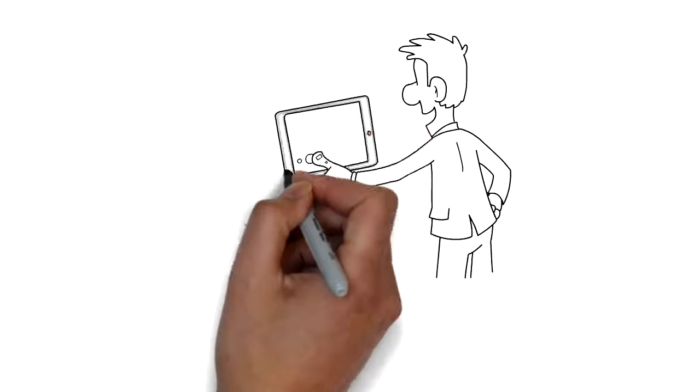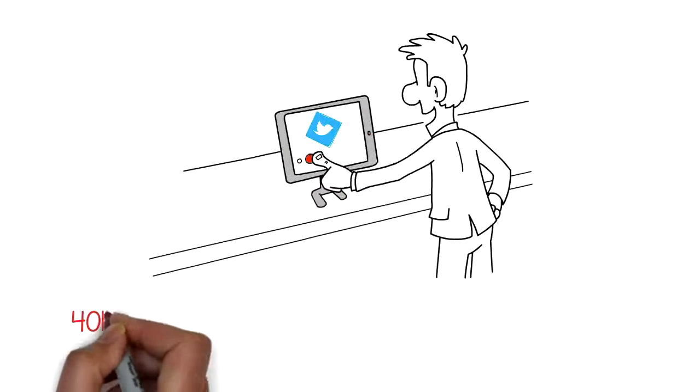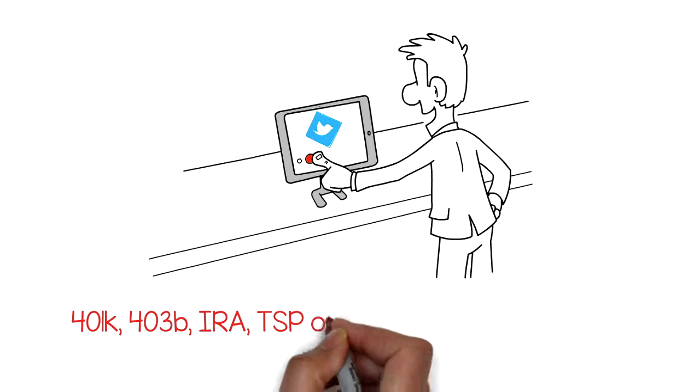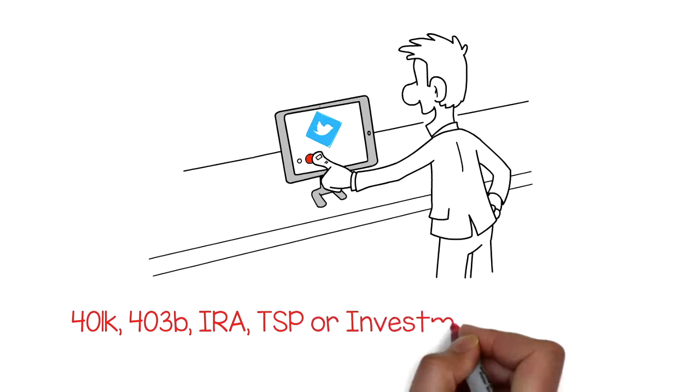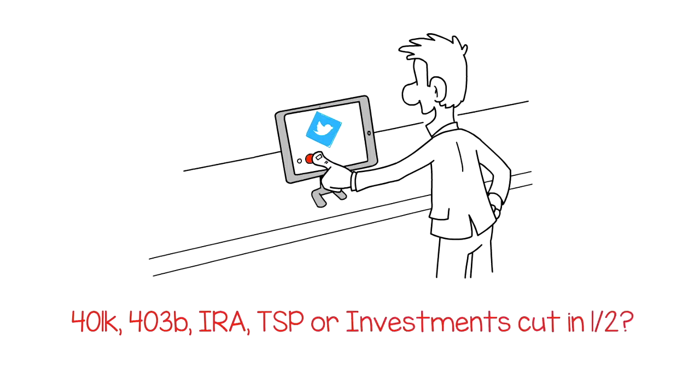Are you one angry tweet away from having your 401k, 403b, IRA, TSP, or investments cut in one half?